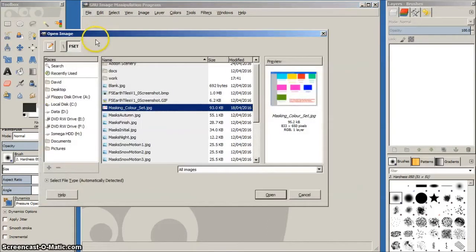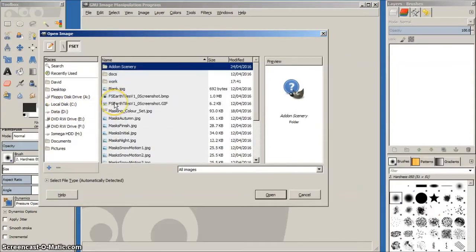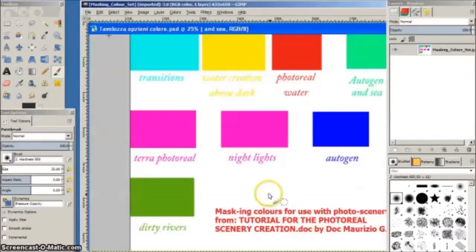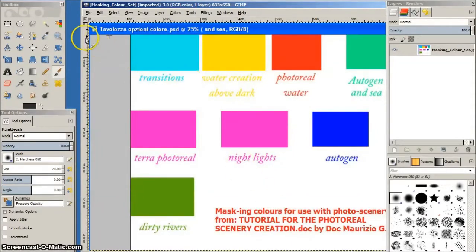First, open the masking color set image to get the correct color for making the water mask. This image comes from Maurizio G's excellent FSET tutorial PDF and you'll find the web link in the description of this video. Select the color picker tool and grab the photo real water color.